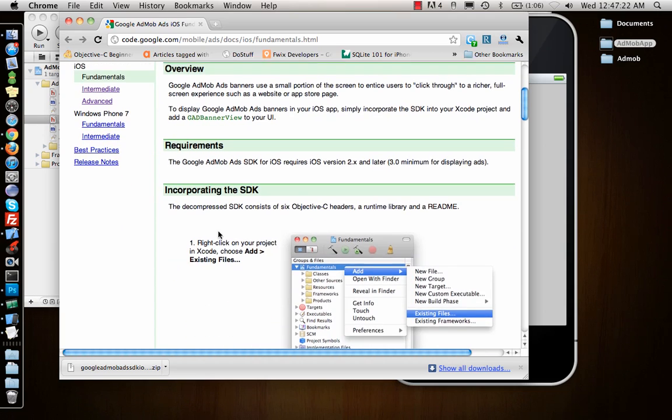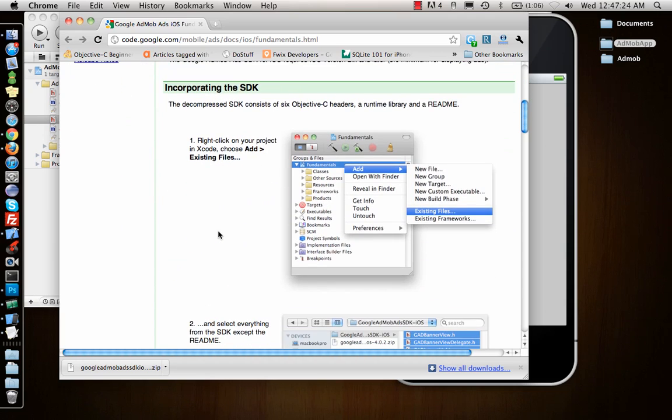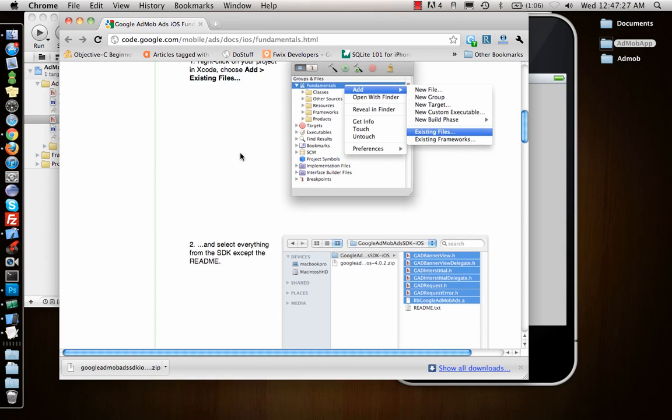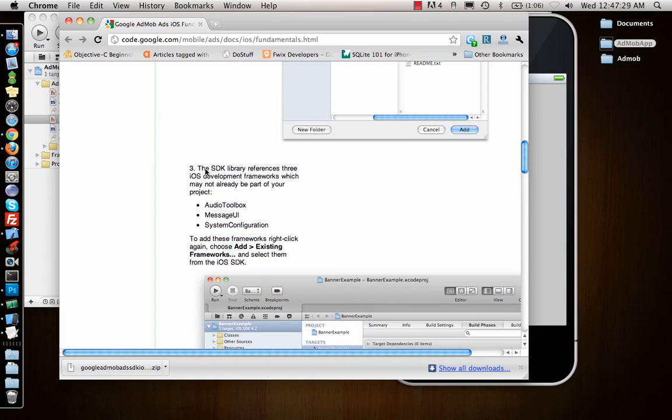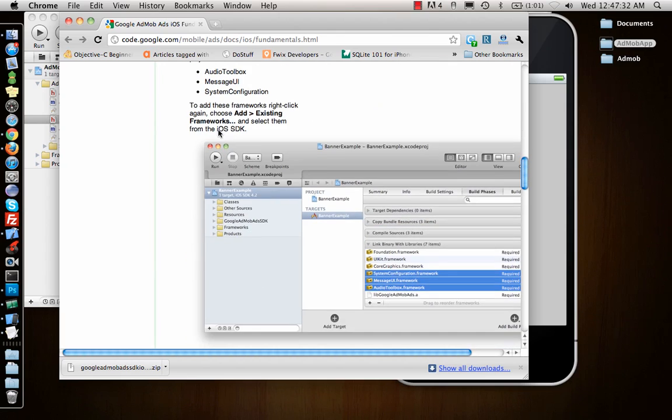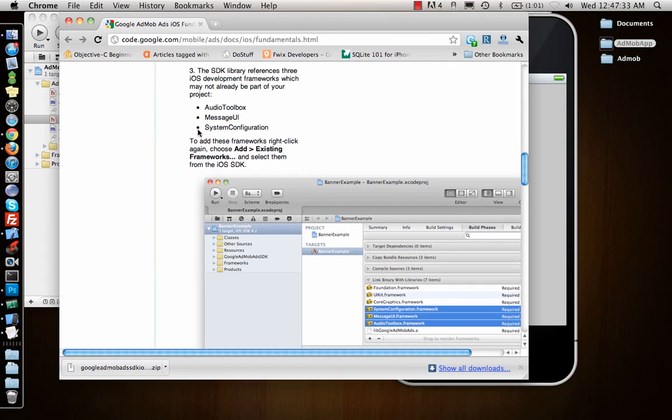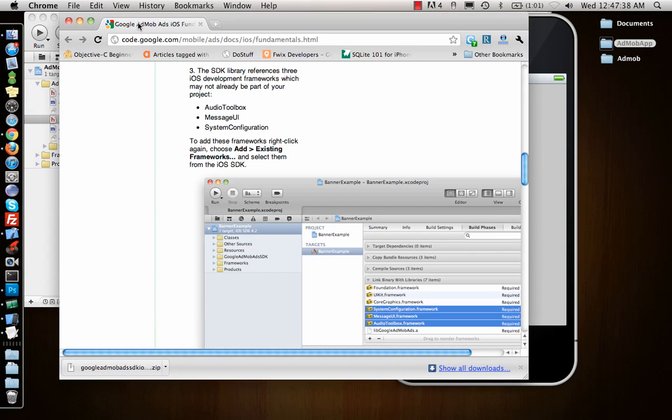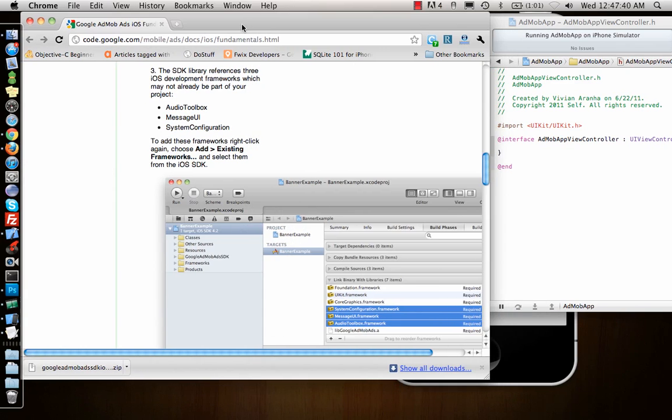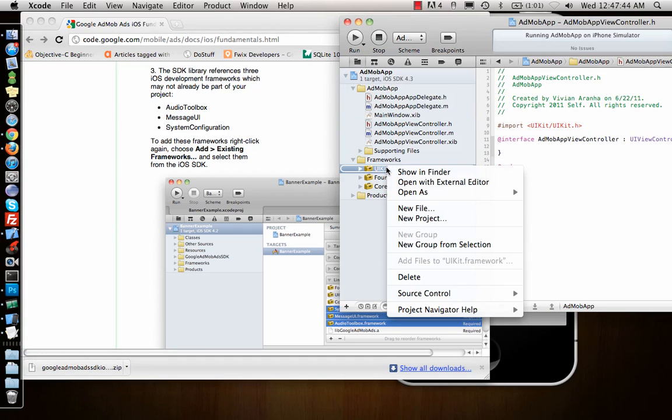Now let's see what it asks me to do. It says overview, requirements, what you need. It says add the existing files, which we did. We added all the files, even the readme, but you can skip the readme. We need three different frameworks.